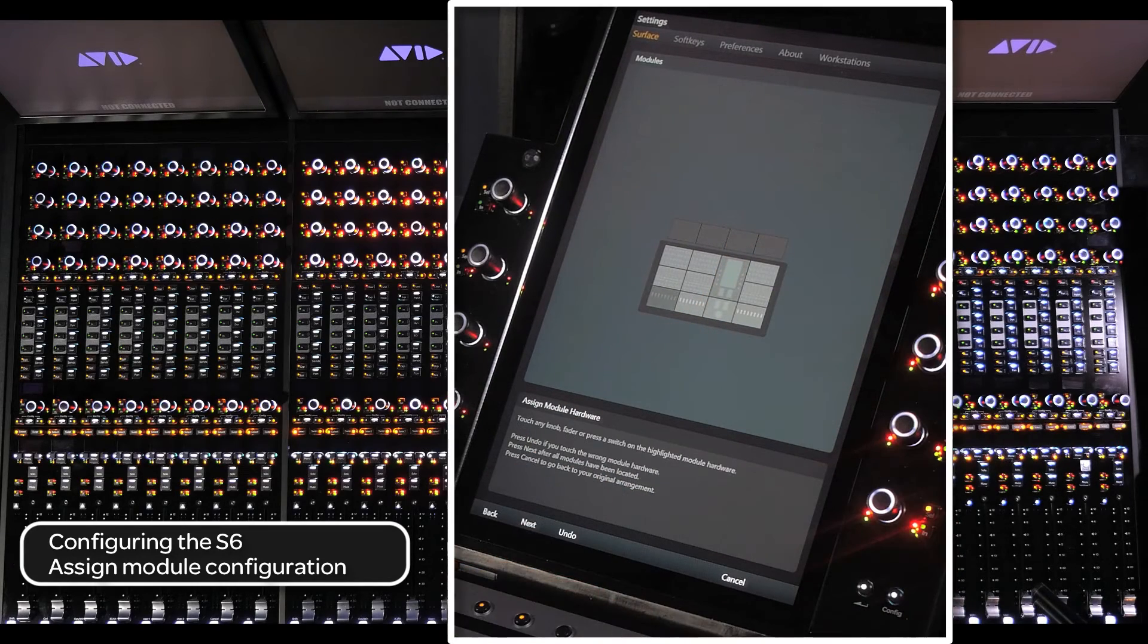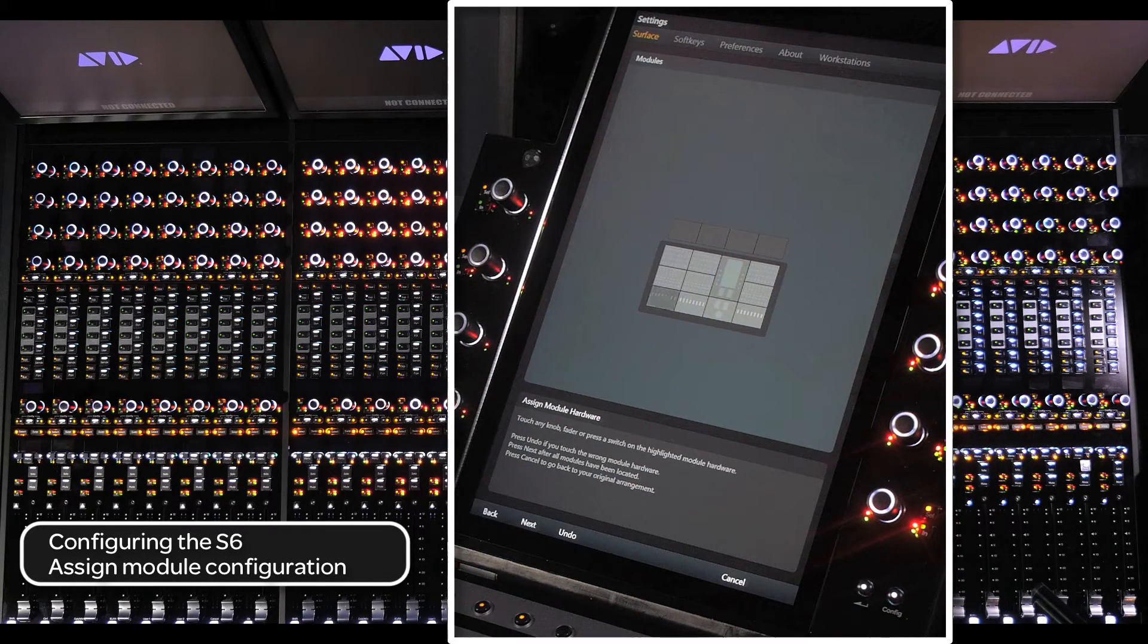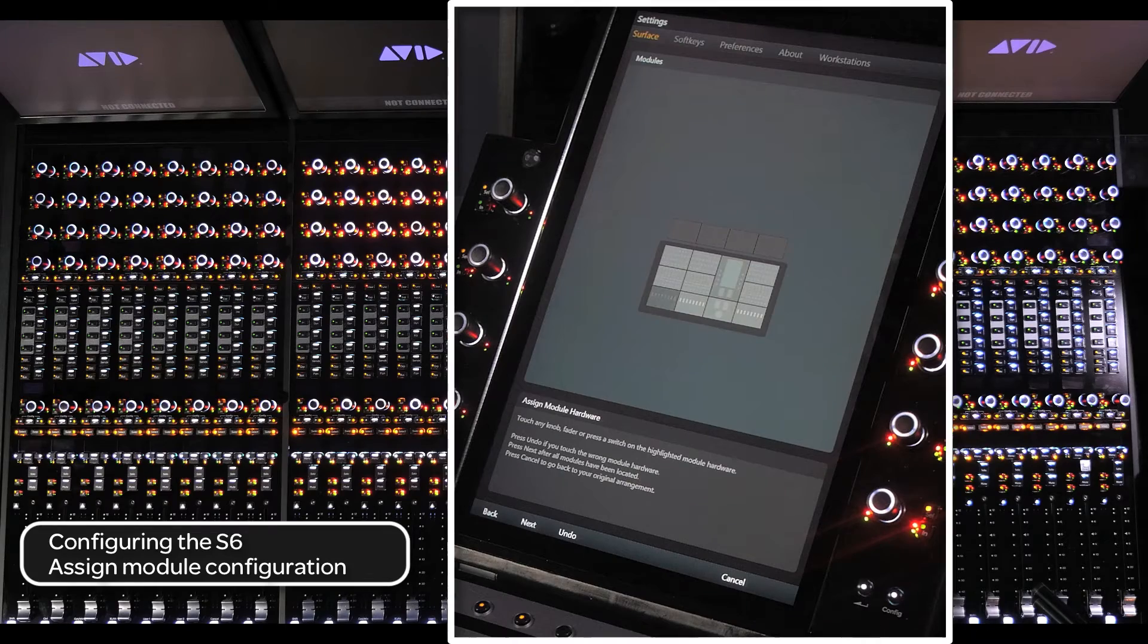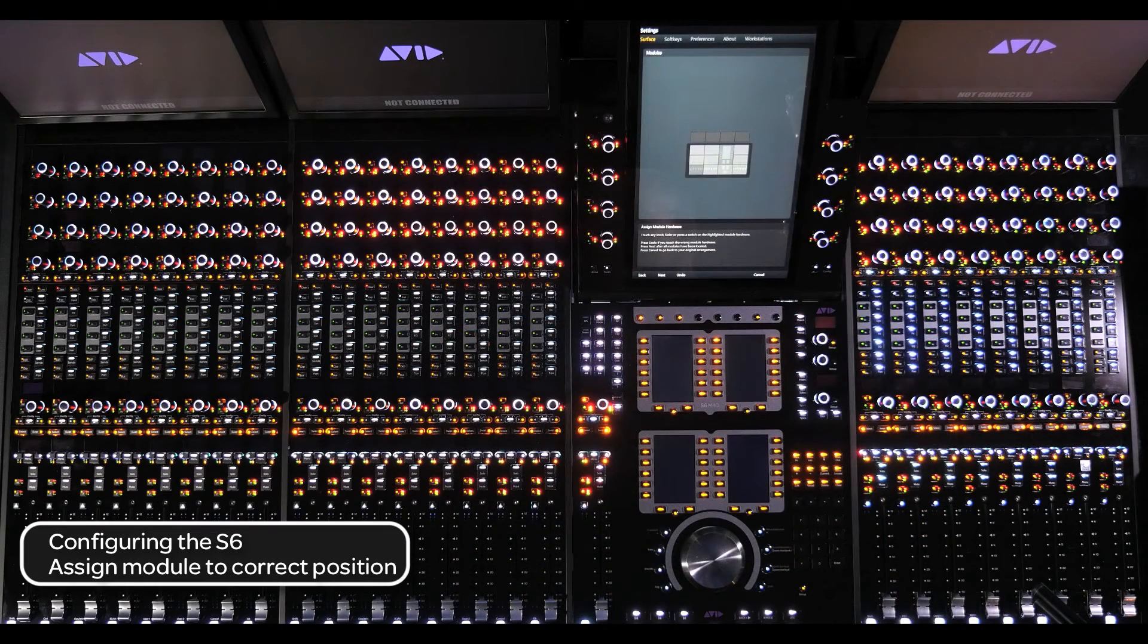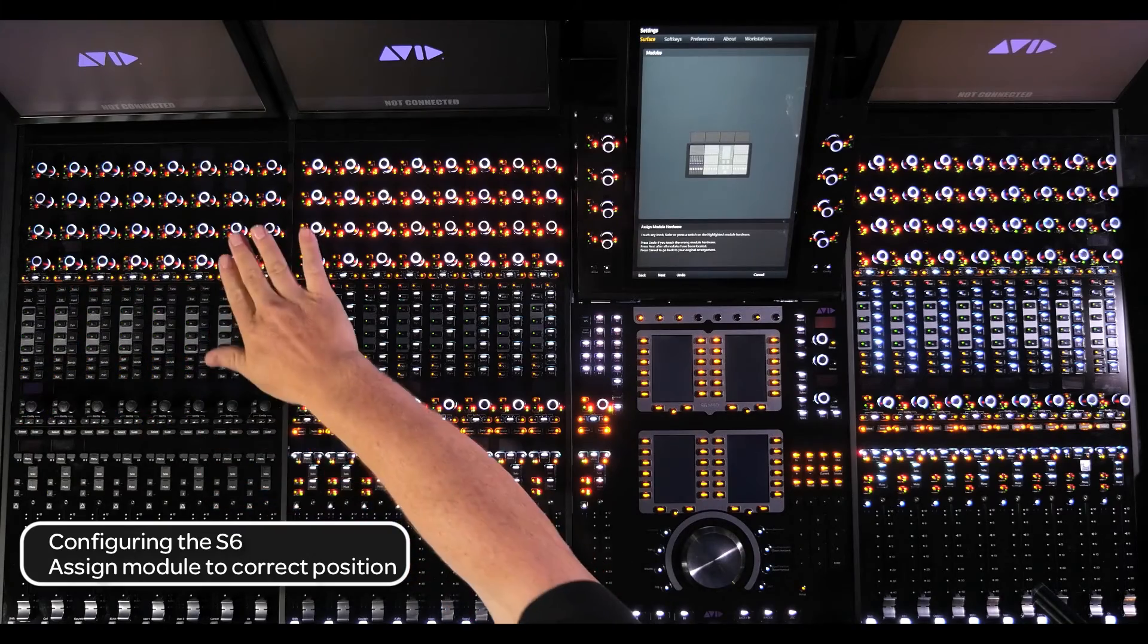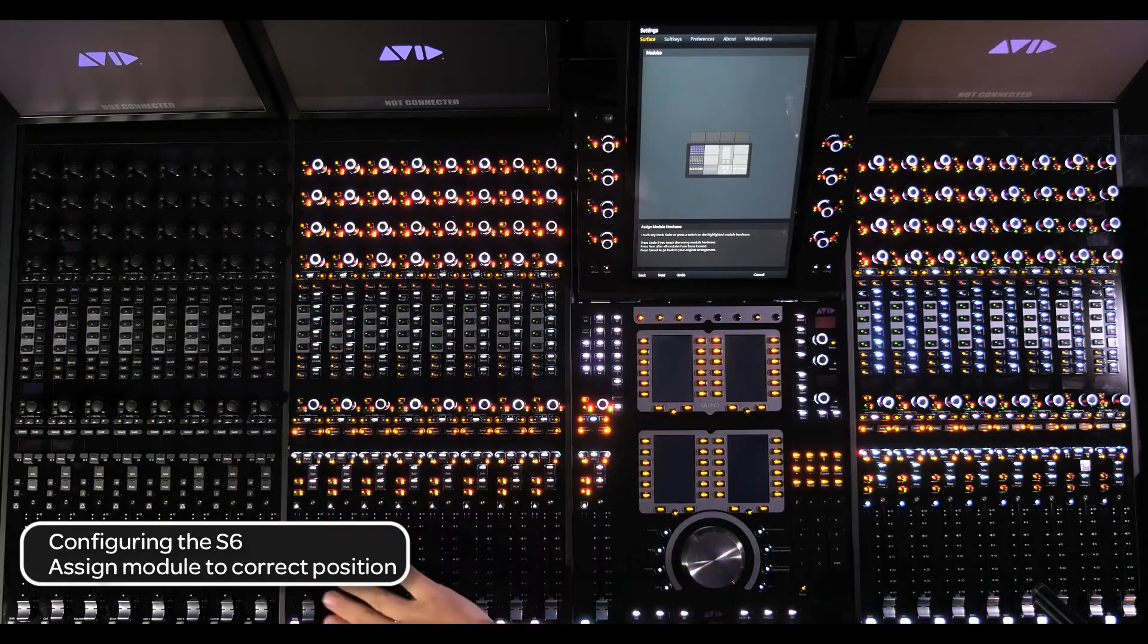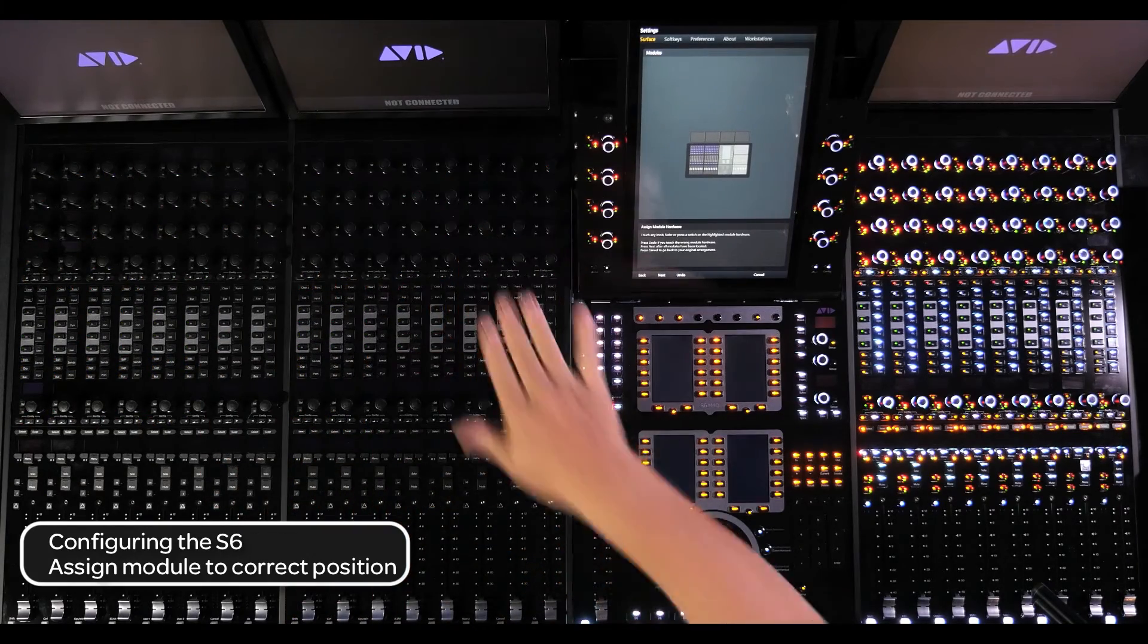From this page, you will see the first module on the screen blink. To tell the configuration where this module is located, just touch a control on the corresponding module from the surface. Continue this until all the modules have been declared.